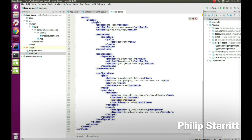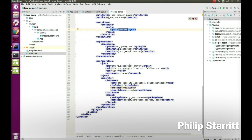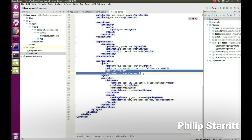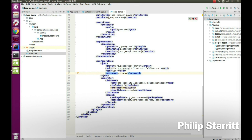The main first part of this video is to generate the jOOQ objects that represent the customer table in our database. To do that I bring in the jOOQ codegen Maven plugin, then execute the generate goal. When that goal is executed it connects to our accounts Postgres database with the configured user and password, looks for the records schema where our table lives, and generates the jOOQ objects for those tables.